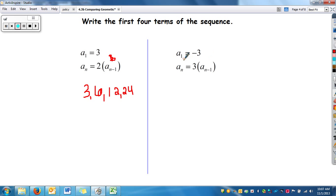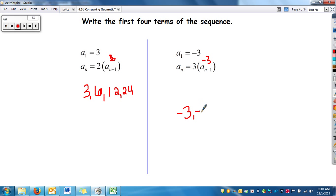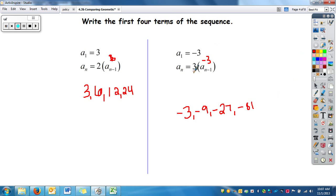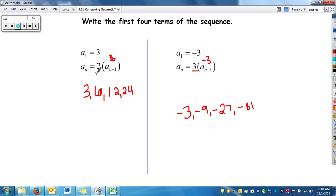Here we have a_sub_1 — a_sub_1 is our first term, so we start our sequence off at negative 3. We plug negative 3 in and take it times 3, so that's negative 9. Take it times 3 again — that's negative 27. Take it times 3 again — that's negative 81. There are our first four terms. You just have to look at your rate and follow the pattern.